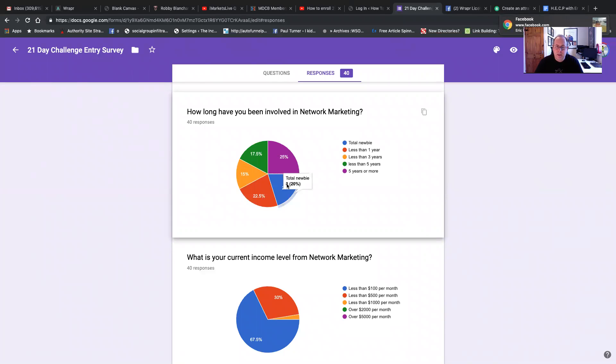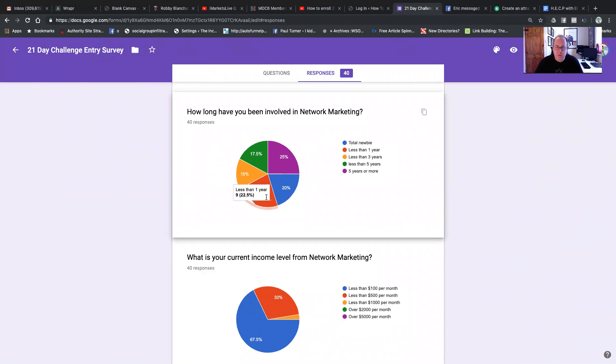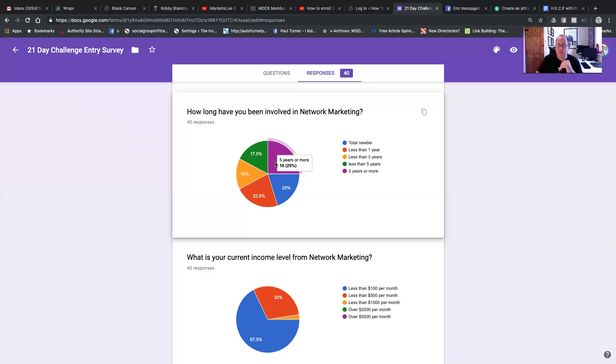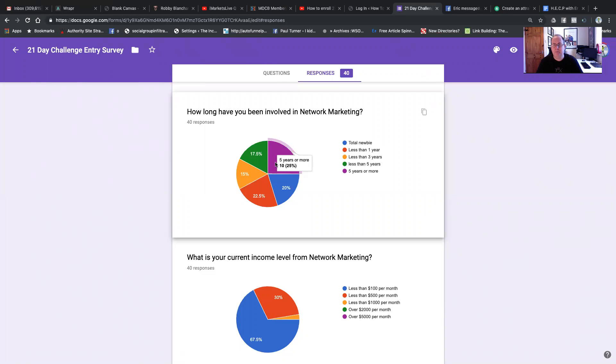Total newbie, 20% of people. Less than a year, 22%. That's 42.5% have been in less than a year. Less than three years and less than five years. So basically 25% have been in five years or more. So 75% of people have been in network marketing less than five years.